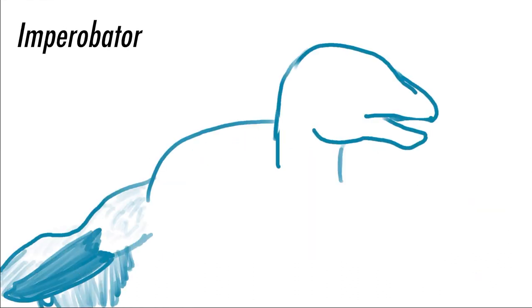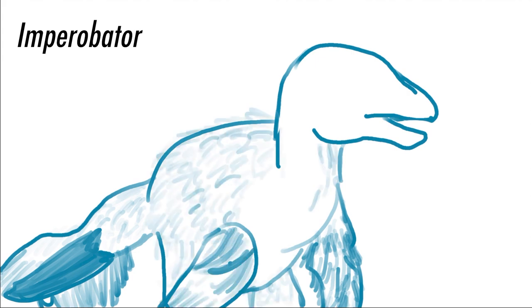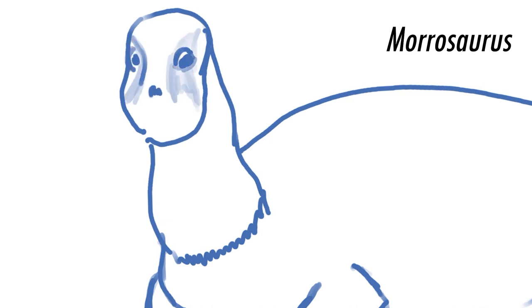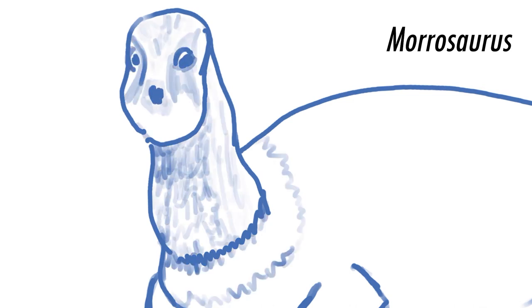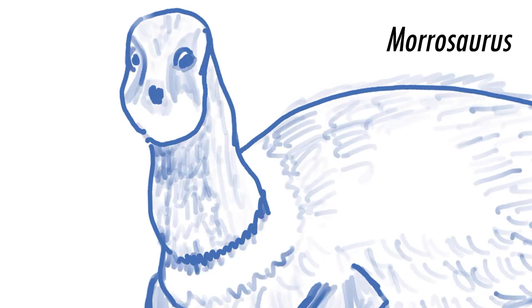We island hop over to Antarctica, where we see a thermal image of Imperobator, a pair avian covered in feathers. The Imperobator work together to hunt Morosaurus, a fast-running ornithopod that can outmaneuver predators while running on thin ice.